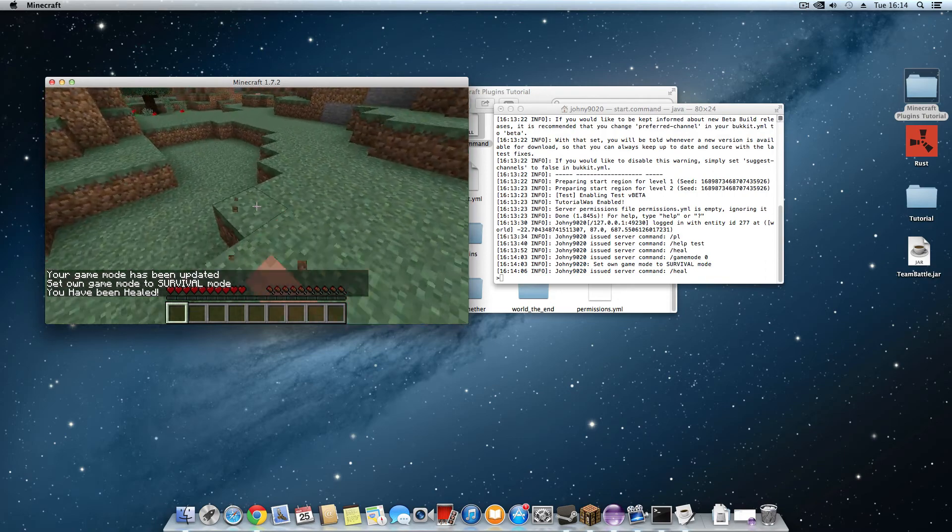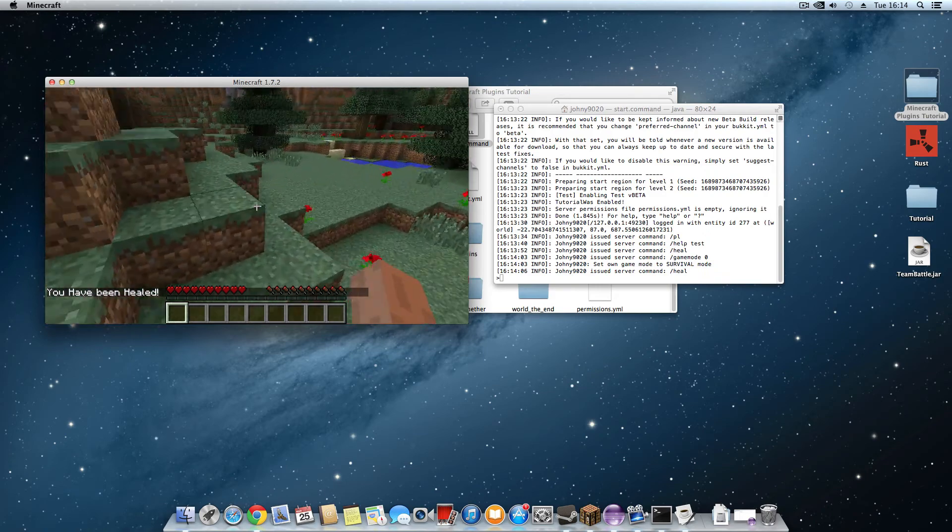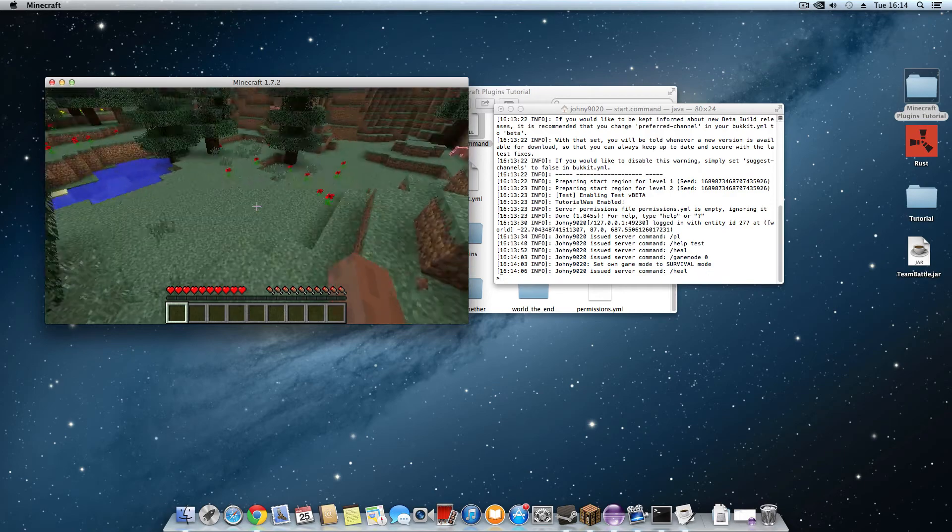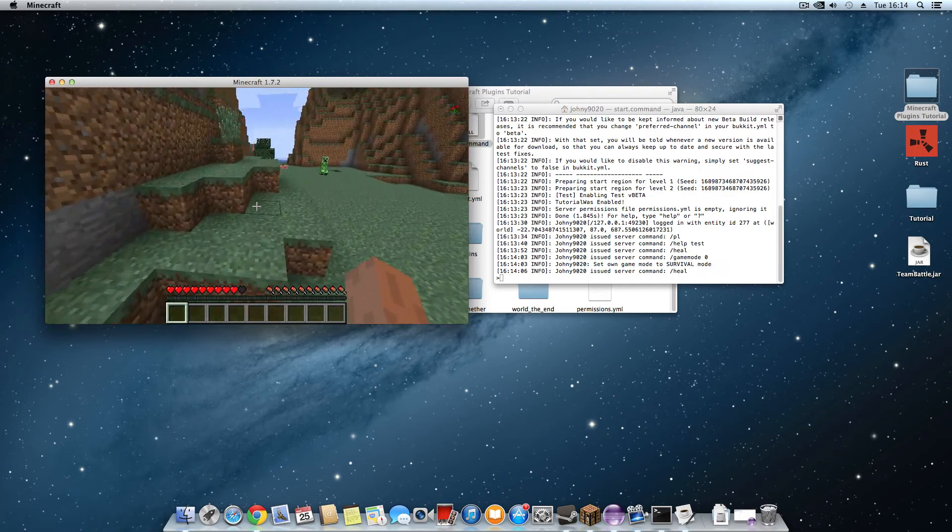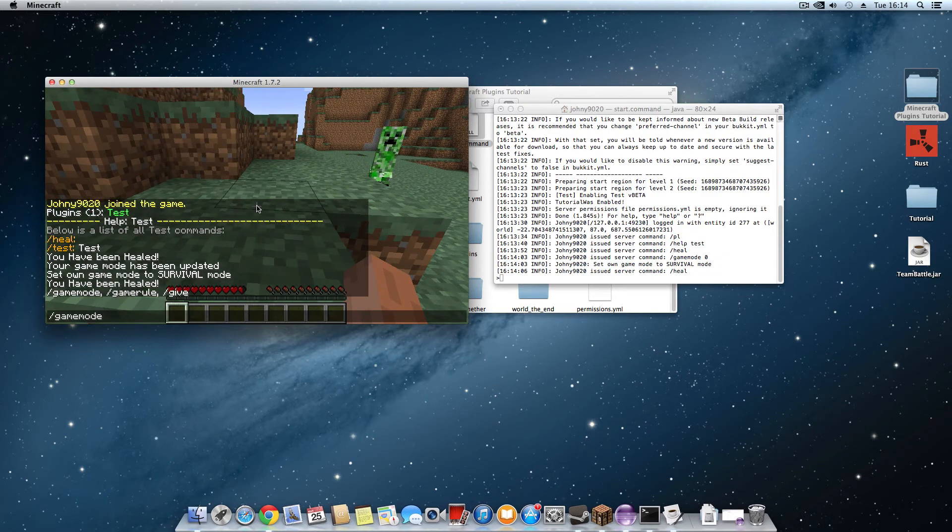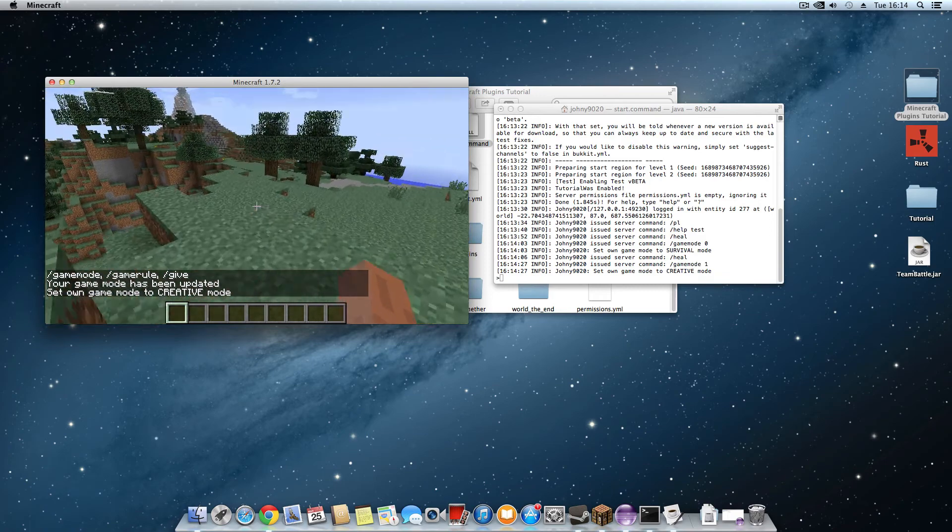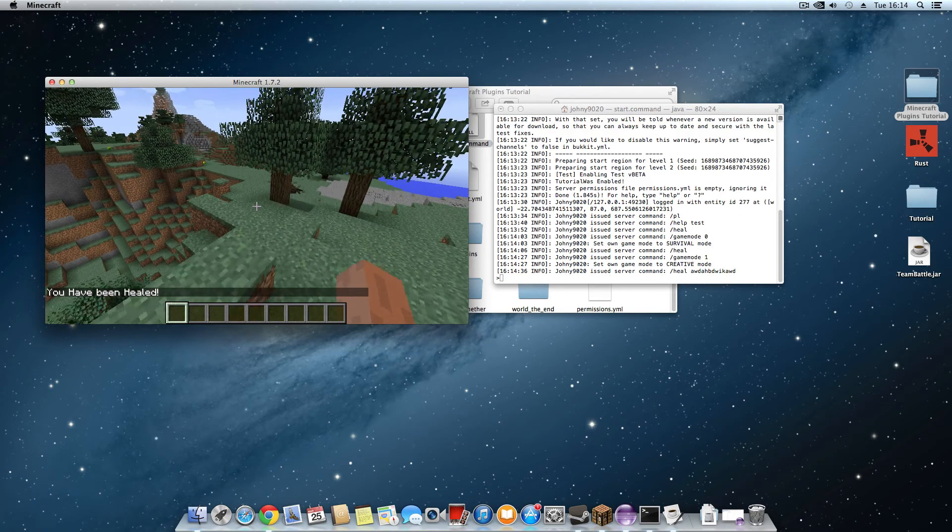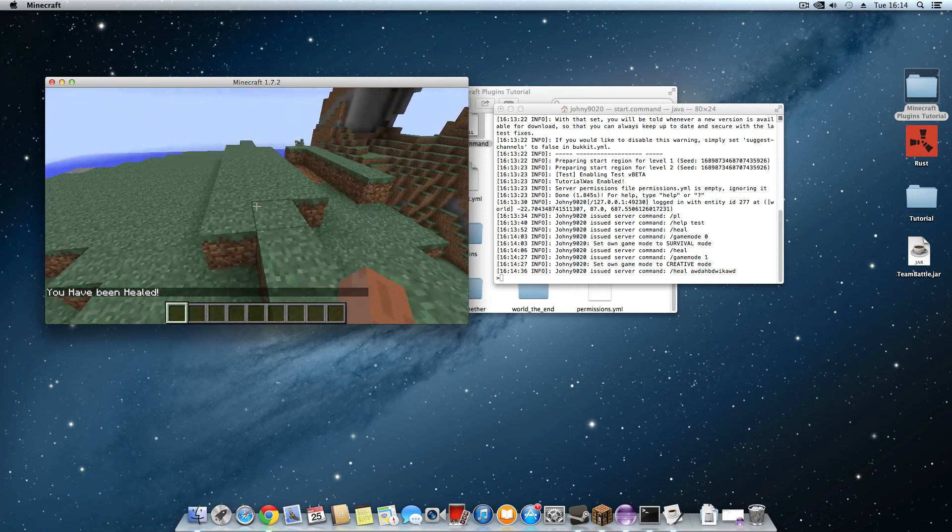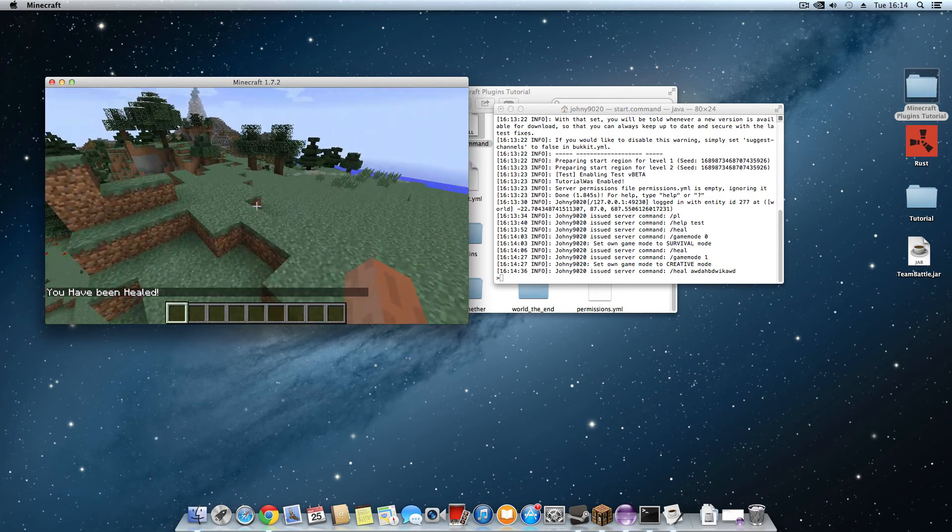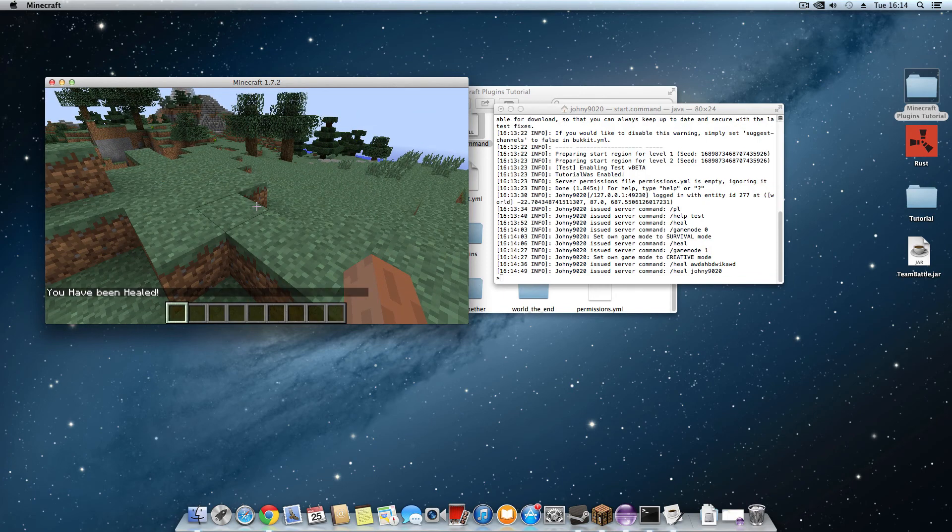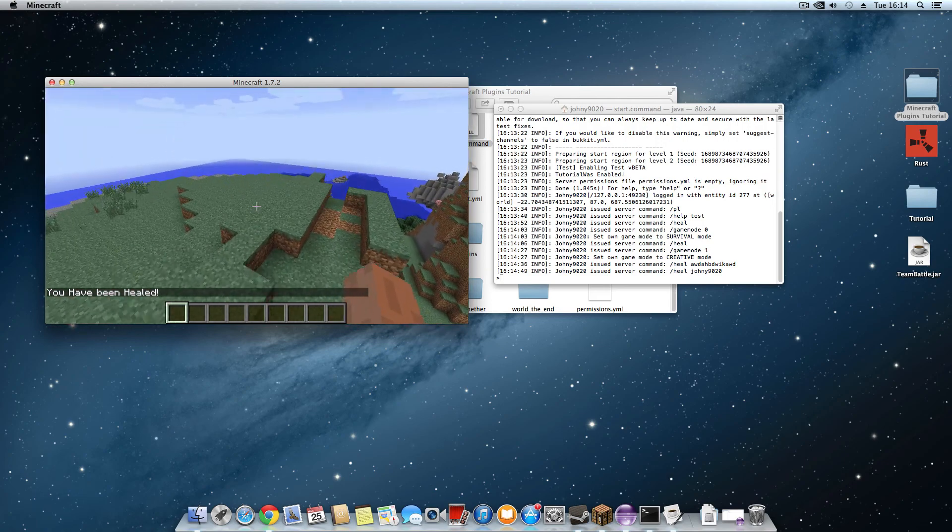So it's done for this episode. In the next episode we are going to learn how to expand the heal command. At the moment it only heals you. So if you type in heal whatever it will still heal you. But in the next episode we are going to expand it more so you can type heal and a player name. So yeah, that's all we are going to do for now. So see you later.